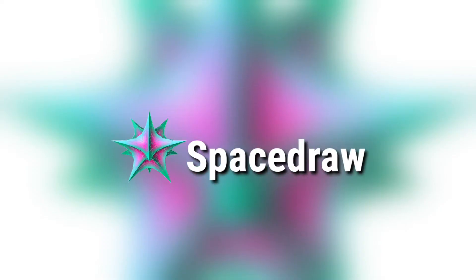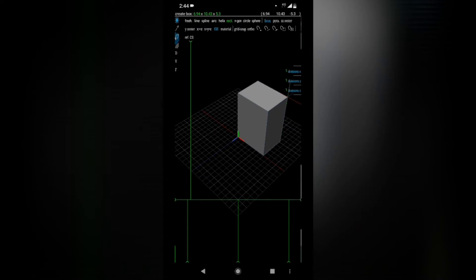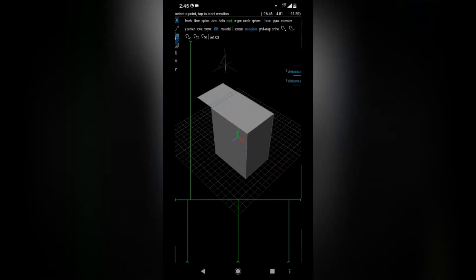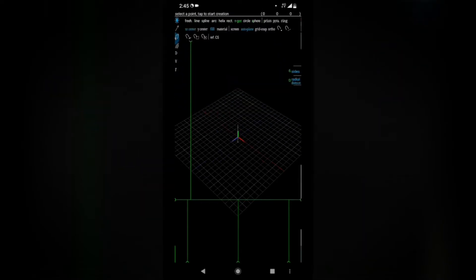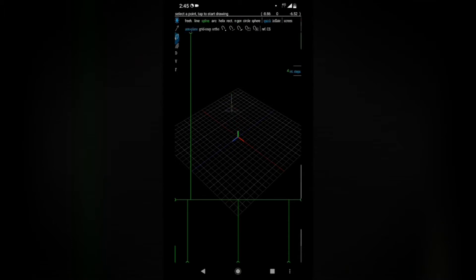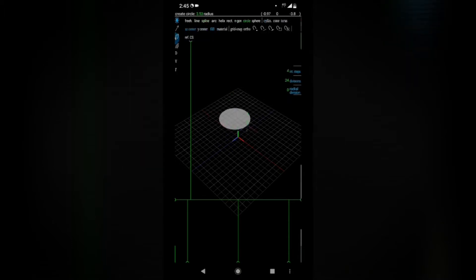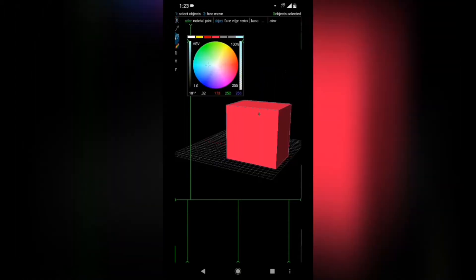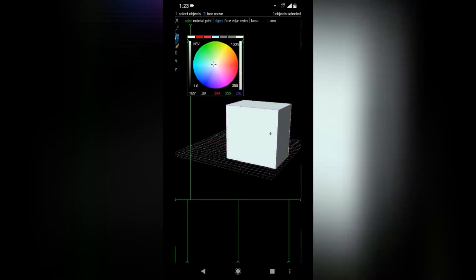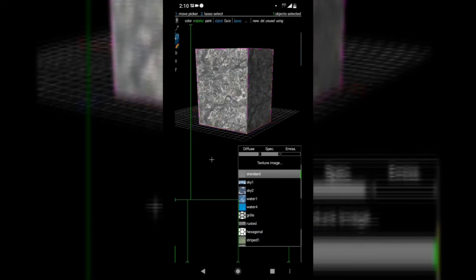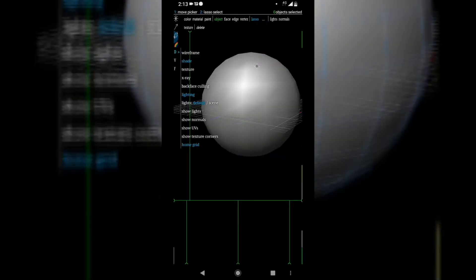App number one is Space Draw. If you are looking for an app to make a 3D model on a professional level, then look no further. This app has everything you would need to build a 3D model from scratch to finish. You can do everything from building a model to adding textures and colors for it.